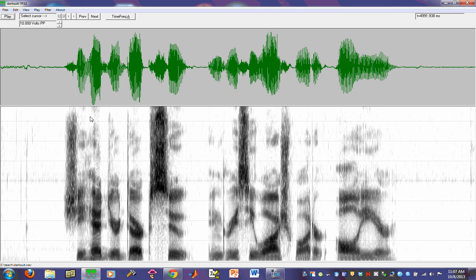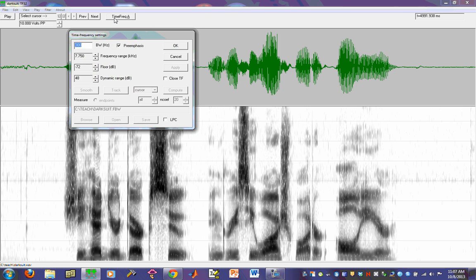So the main controls, if you want to vary settings for your spectrogram, you can get to those by either clicking on the button up here that says Time Freak A. Time Freak is a TF32 term for time frequency plots or a spectrogram. And if you click on that, you'll get a dialog box where you can vary different settings.